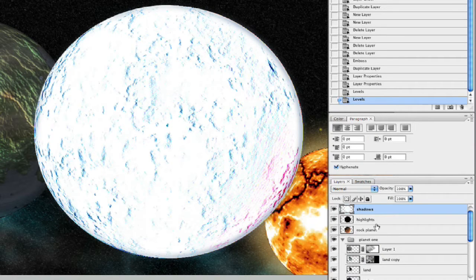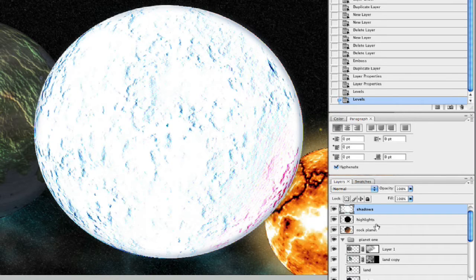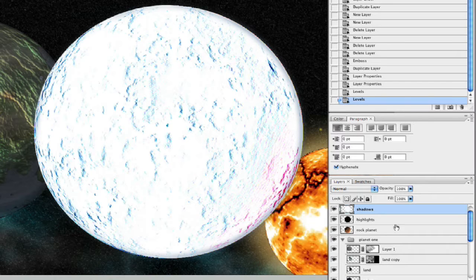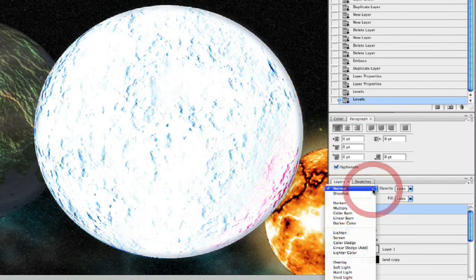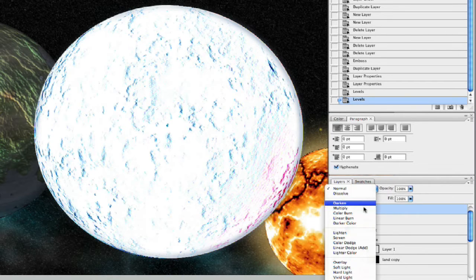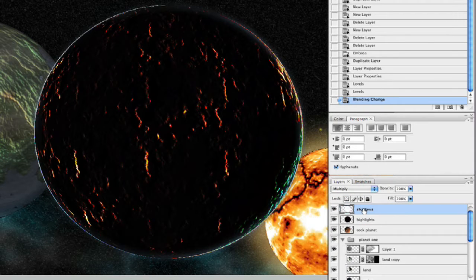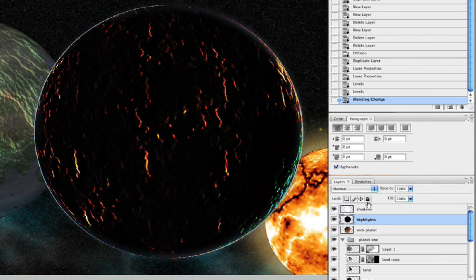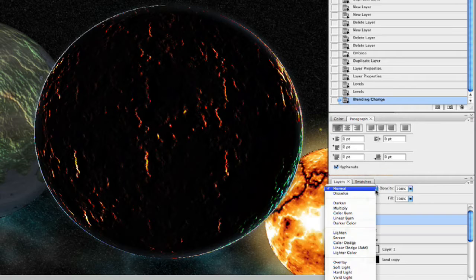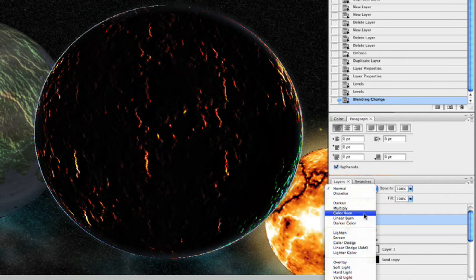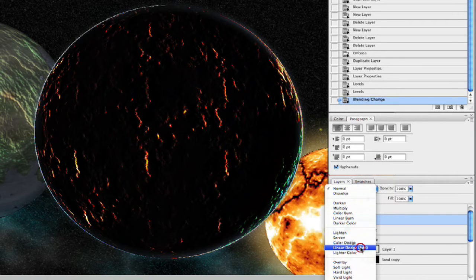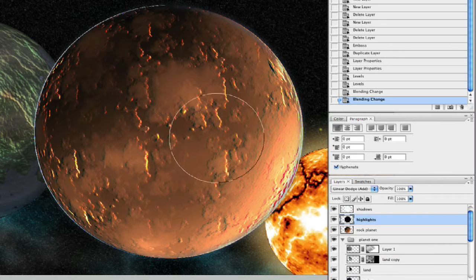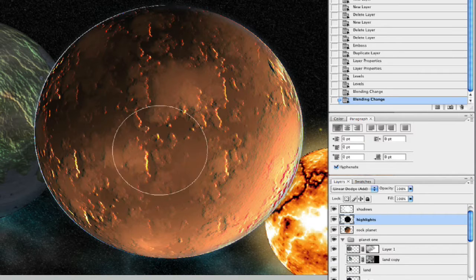Now what we're going to do is take our shadows layer and switch it to multiply. There we go, and now we're going to take our highlights layer, we're going to send that to linear dodge. There we go. Look at that, a lot of highlights here.